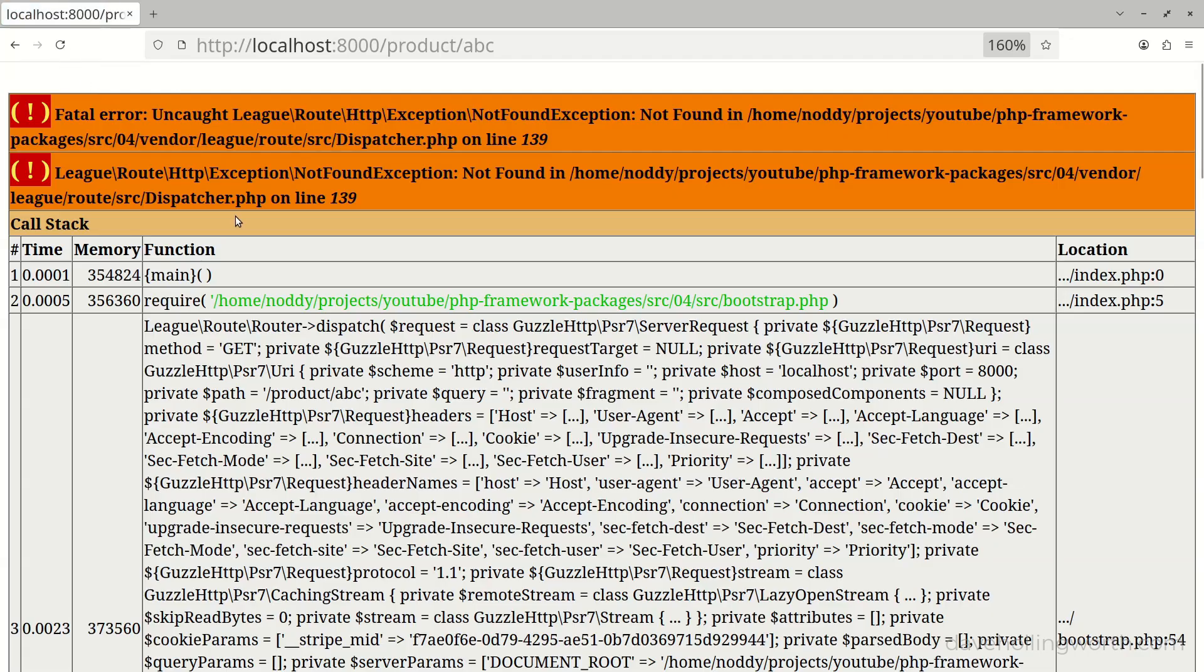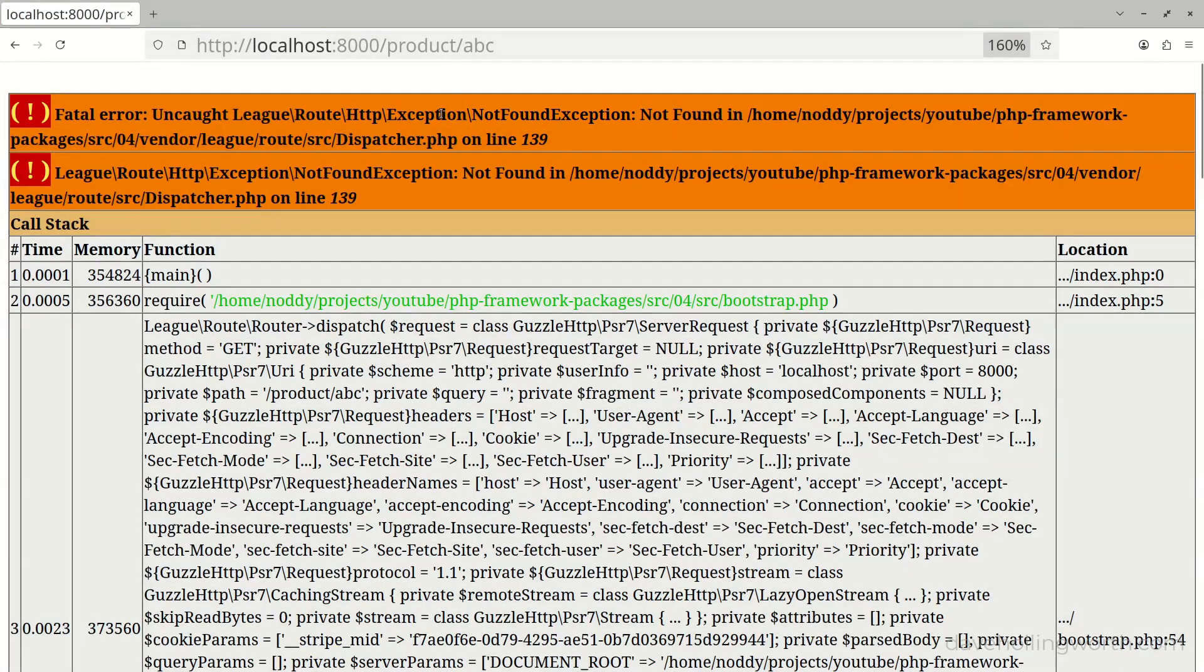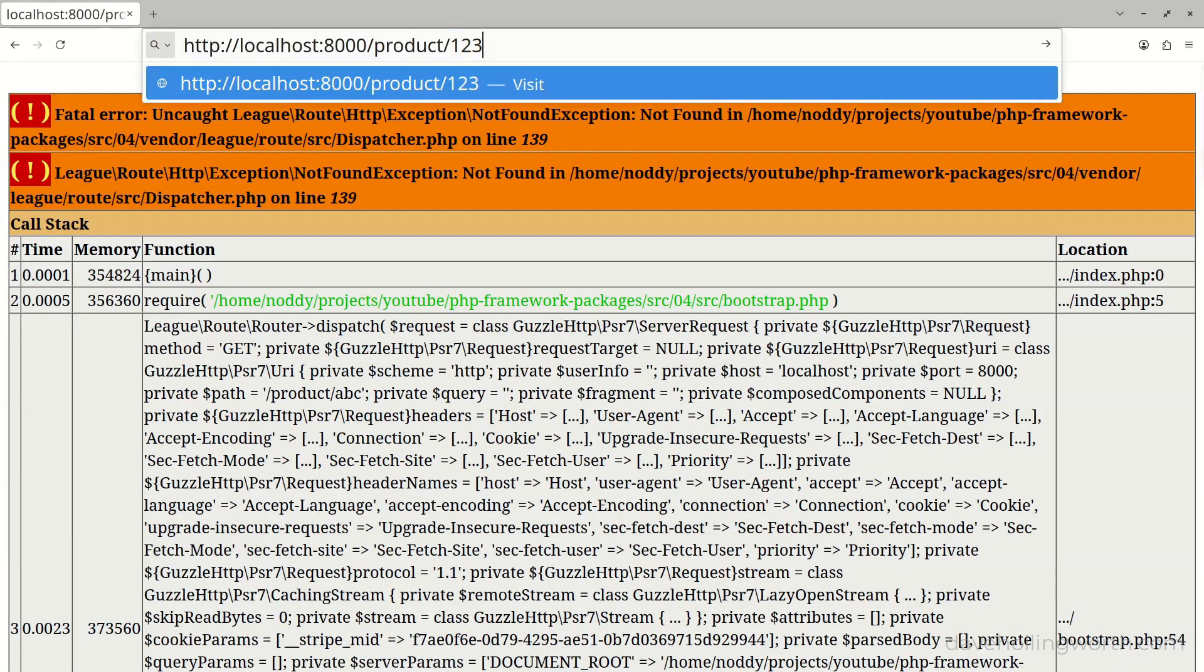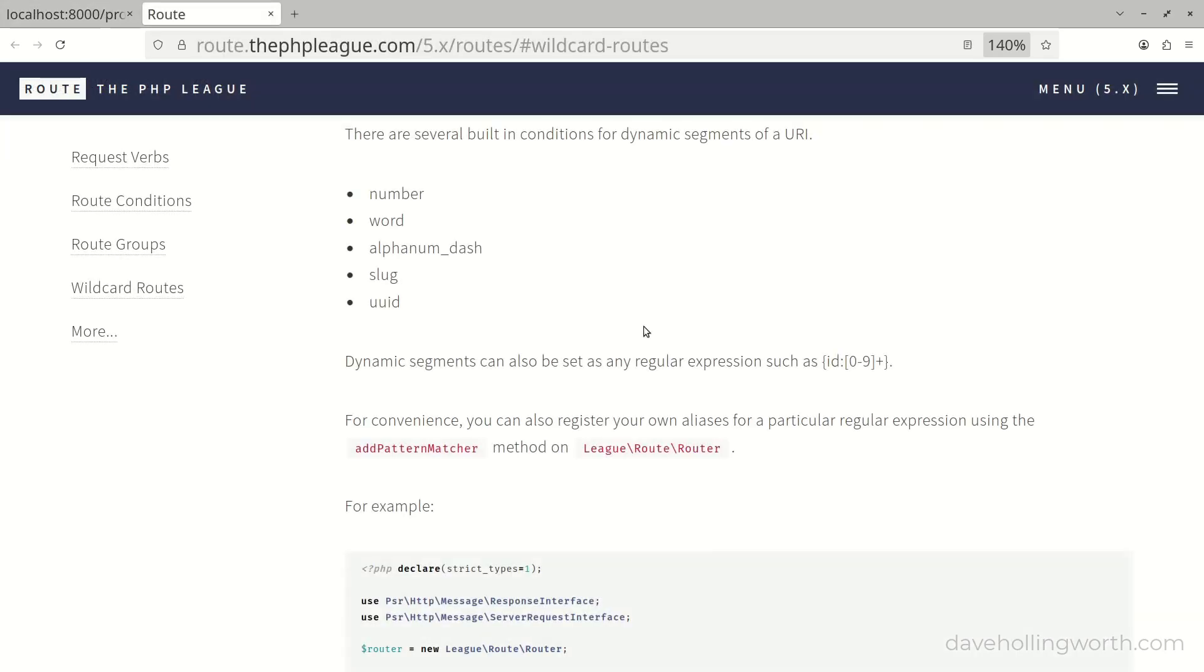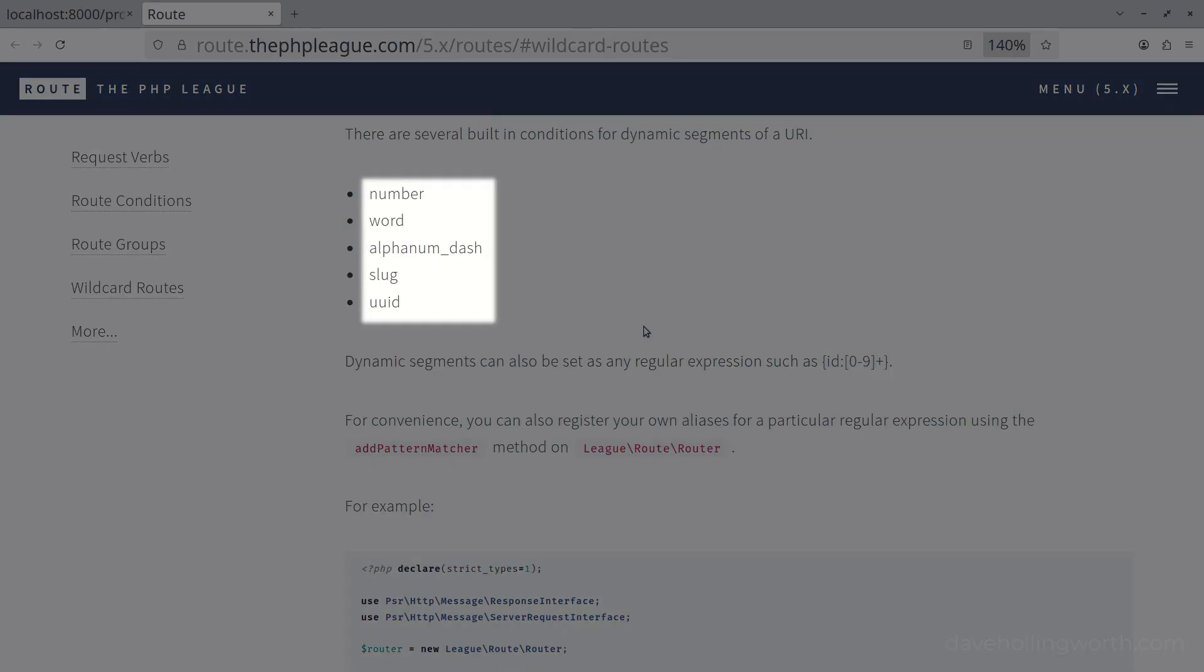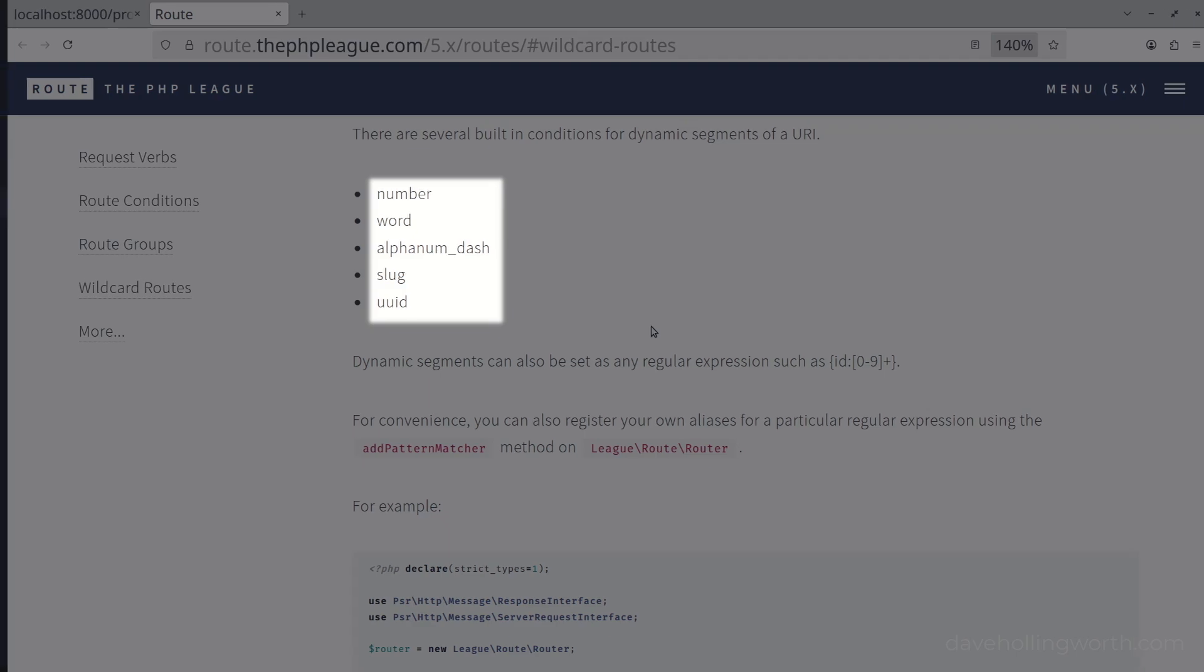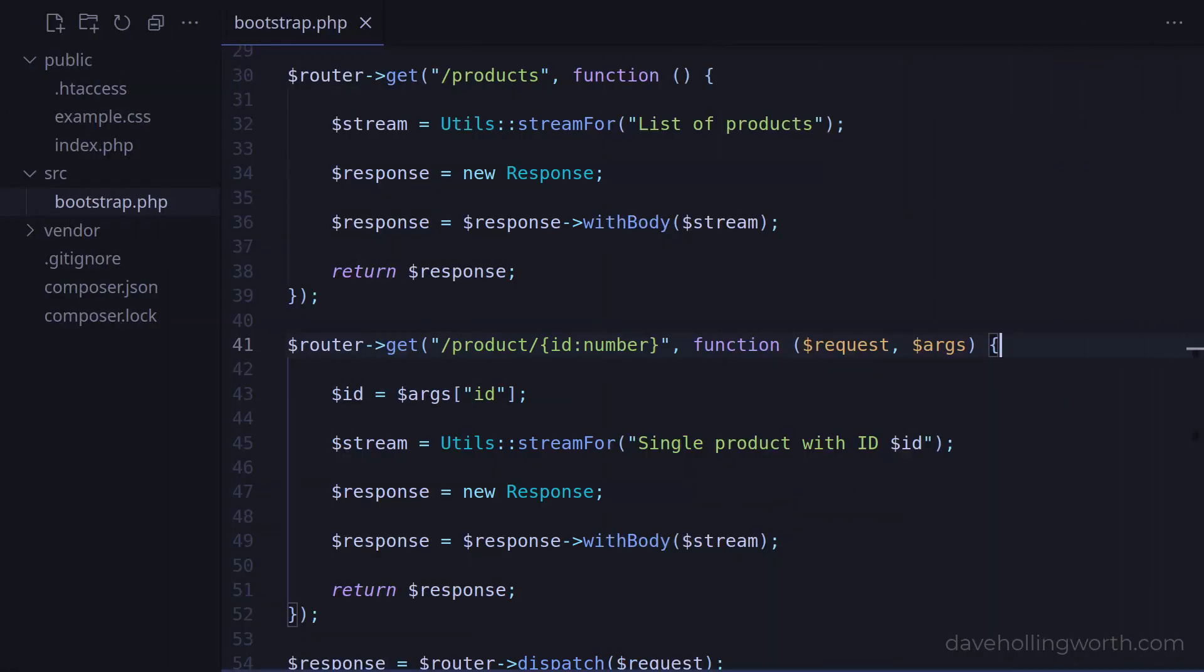So now a route variable that isn't a number doesn't match and results in a not found exception. For a numeric value, the route still matches. We'll look at how to handle not found exceptions in a later video when we look at error handling in a framework. Have a look at the official documentation for this particular router package for more details on the available patterns that we can add to route variables.